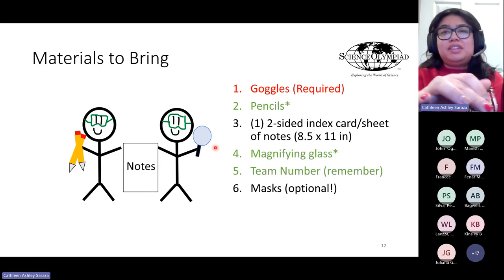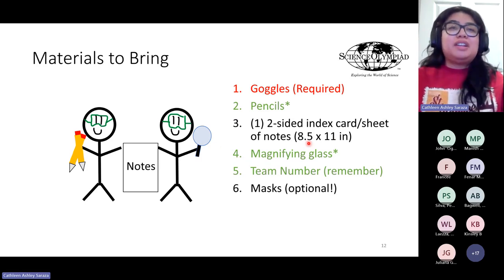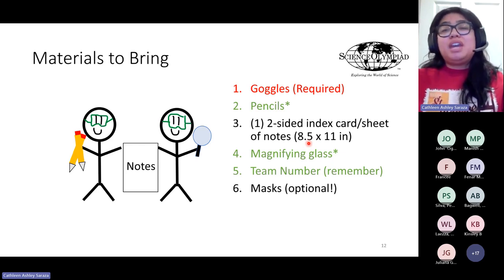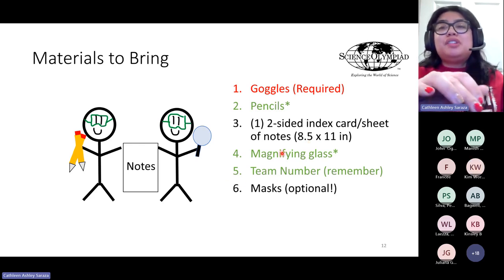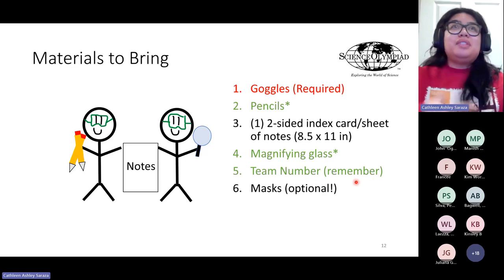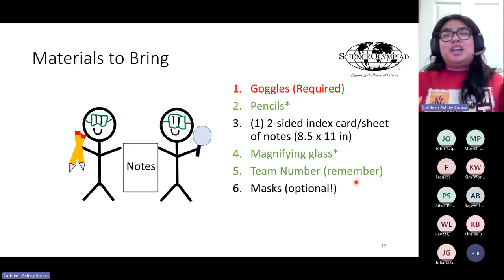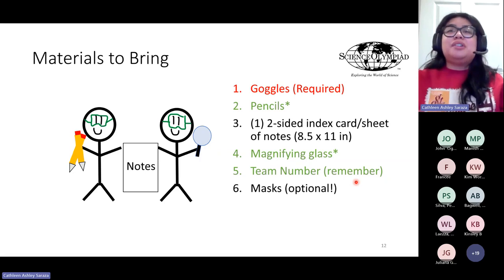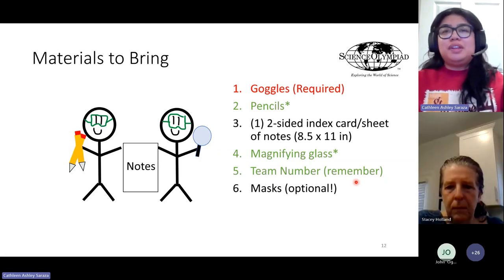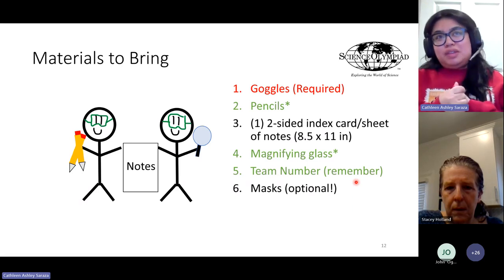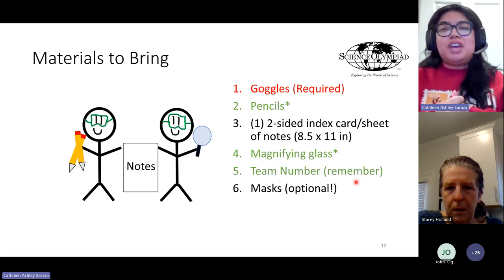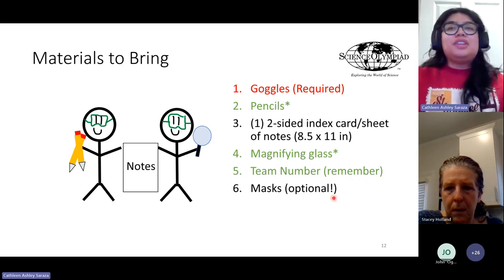Students can bring one magnifying glass between two students, and I may have extras but don't count on it. Students should remember their team number, as stations are sorted by team number and name. Since team numbers are easier to use for seating, make sure they remember that. Masks are optional for this event.